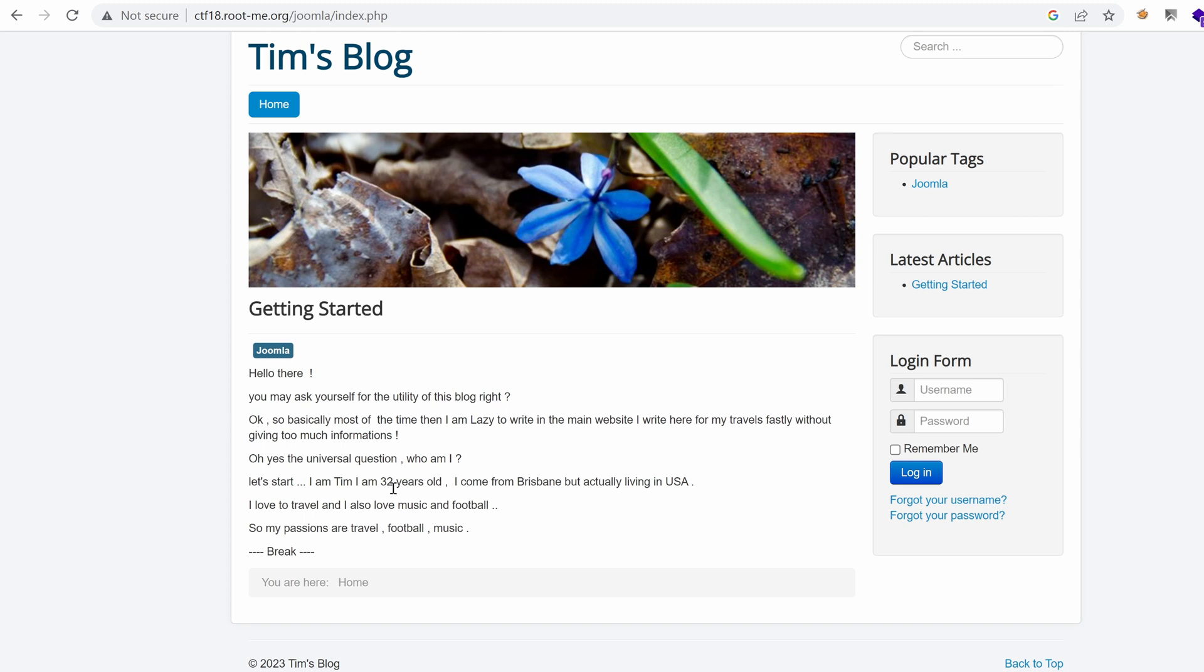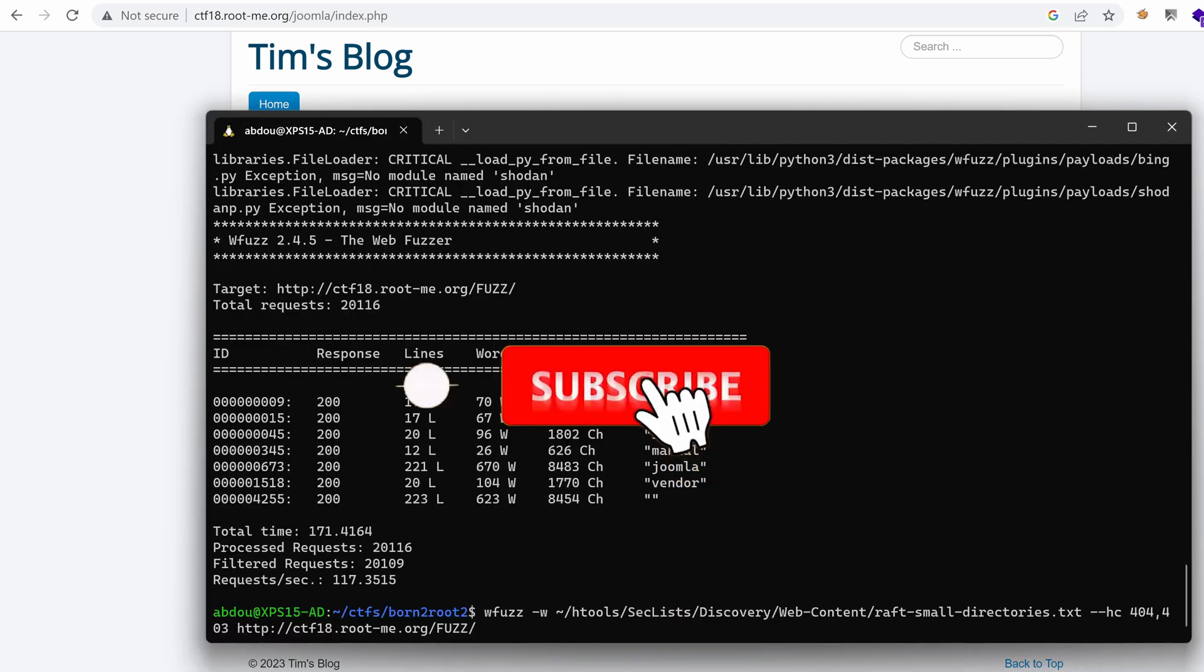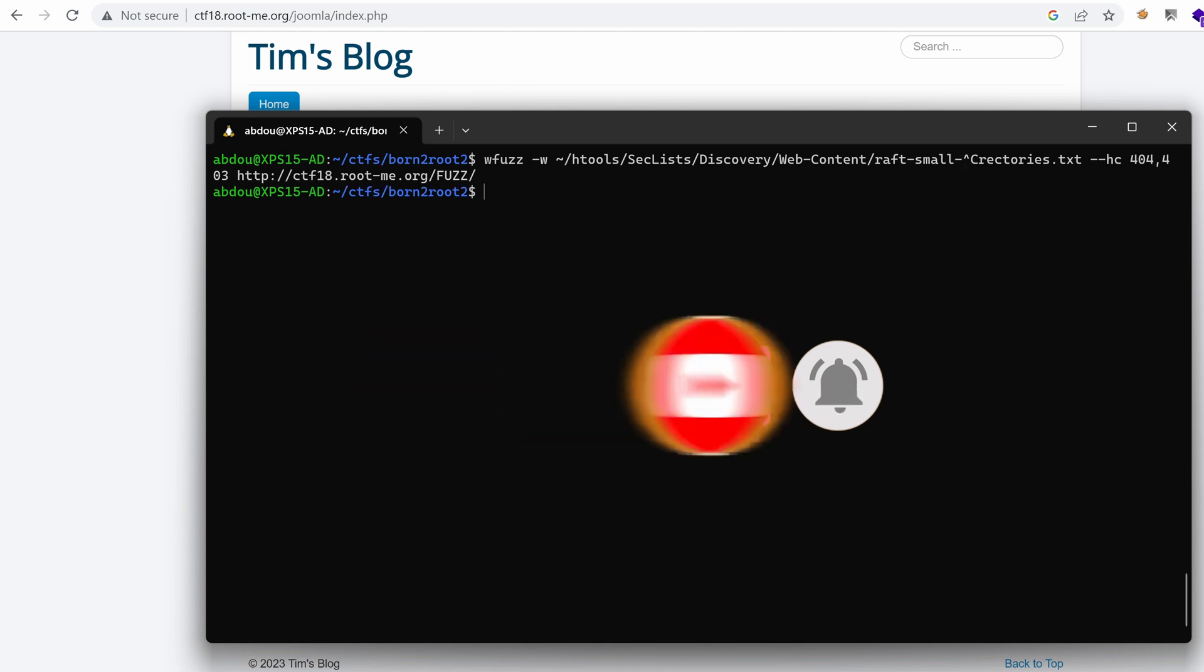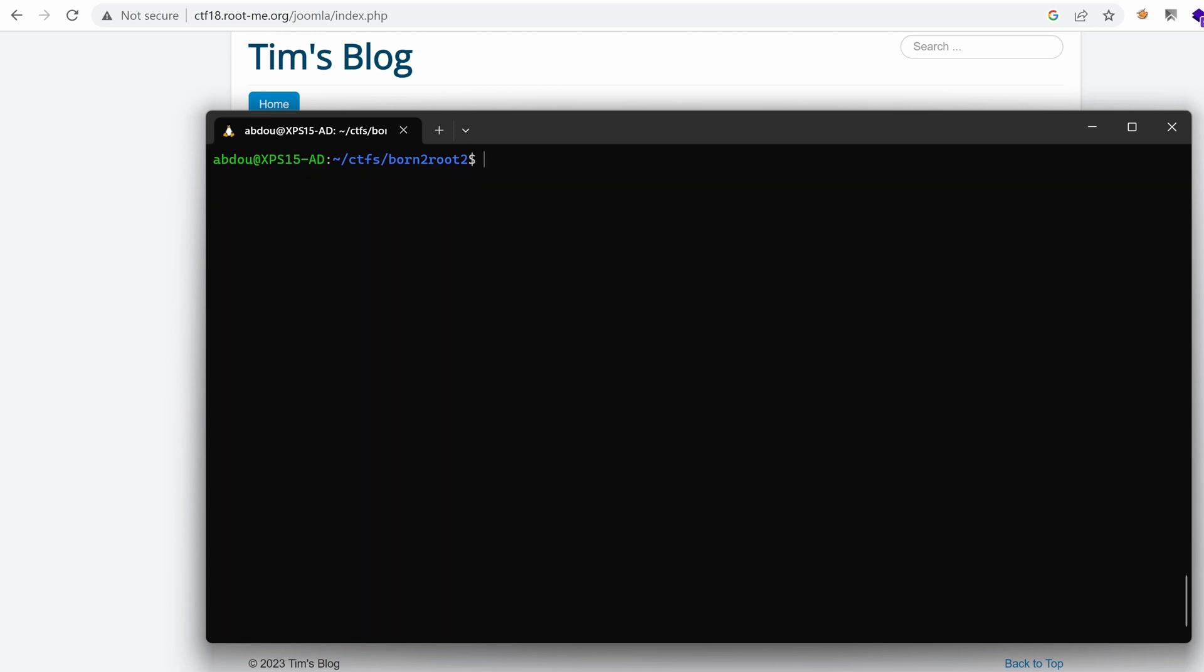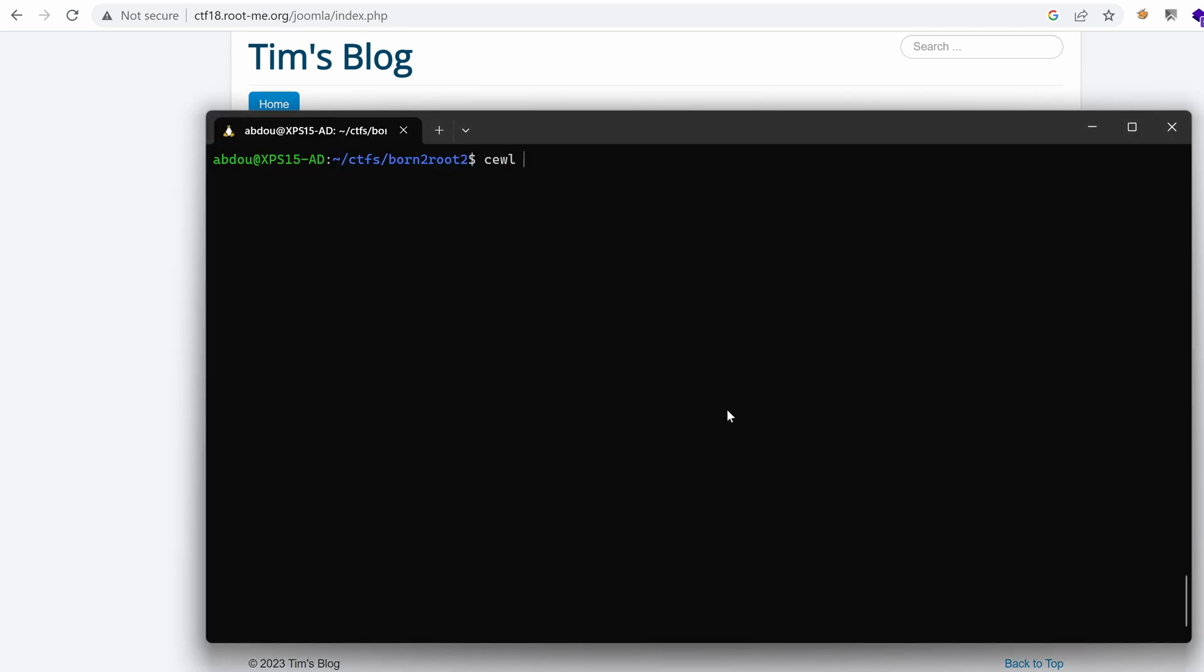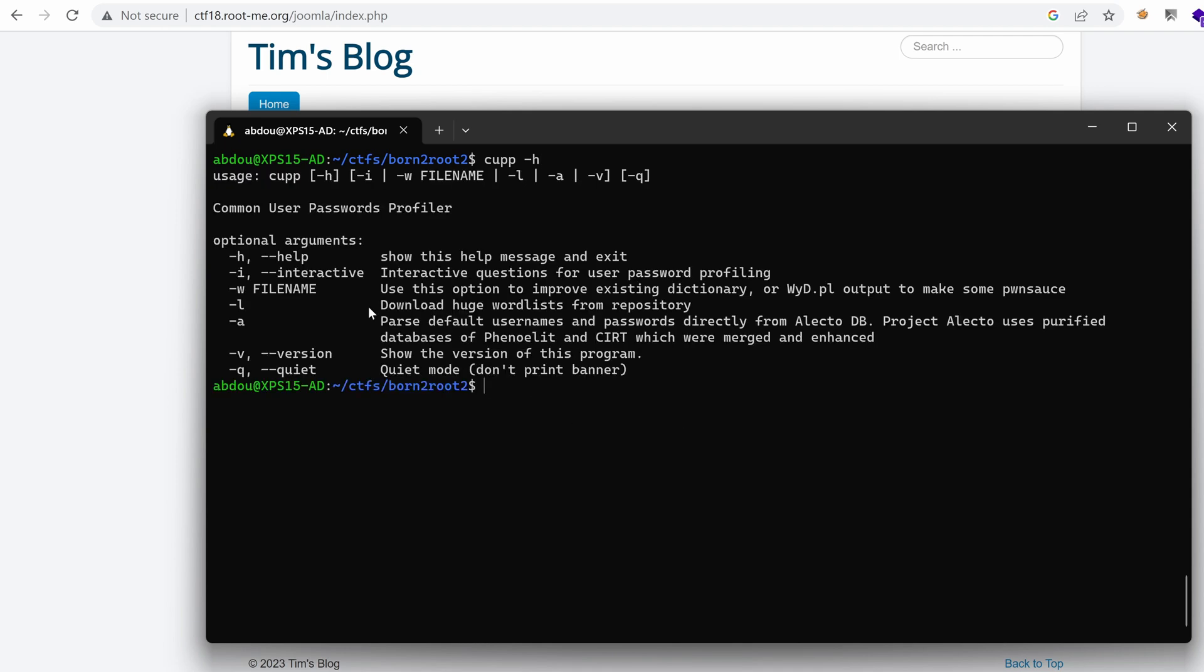Since we have a bunch of data points here about the user, there are many tools that allow you to build custom word lists. We saw Cewl in previous episodes. Make sure to check the playlist penetration testing, it has a load of other challenges that you can learn from. Basically, Cewl is a tool that allows you to extract words from a web page. Today though, we are going to use another tool. Since we have a bunch of data about this user, there's a tool called CUP. So CUP is basically the common user passwords profiler. The way to install it is just sudo apt install CUP and you're good to go.